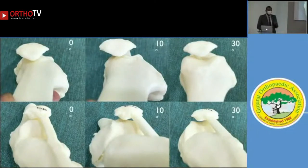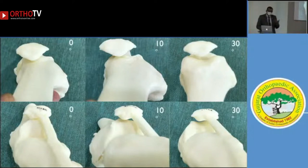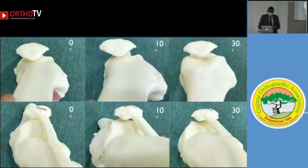Finally, we get a 3D printed patella-trochlear joint. The beauty is that when you hold a patient's 3D printed model in your hand, you know exactly where the patella is entering the trochlea — at zero, 10, or 30 degrees of flexion. You can look from above, from below, or from any angle, and you will know exactly what is happening with the patella and trochlea in 3D.